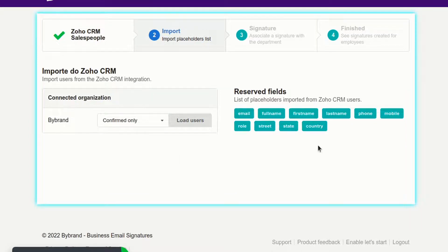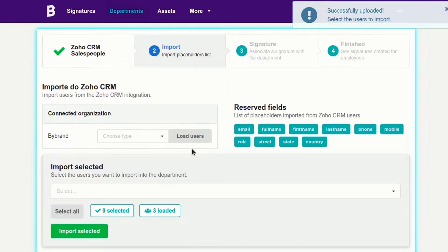In this menu, you can notice the user placeholders that you'll later use in the email signature.